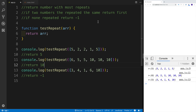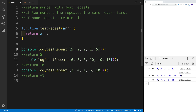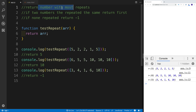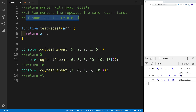Hey guys, welcome to another JavaScript challenge where we're going to be testing for repeating numbers. Let's imagine a scenario where we have a function and we're passing an array into it. We need to test if a number was repeated the most times, and if so, return that number. If two numbers were repeated the same amount, we return the first number that occurred in the array. If none of them were repeated, just return negative one.